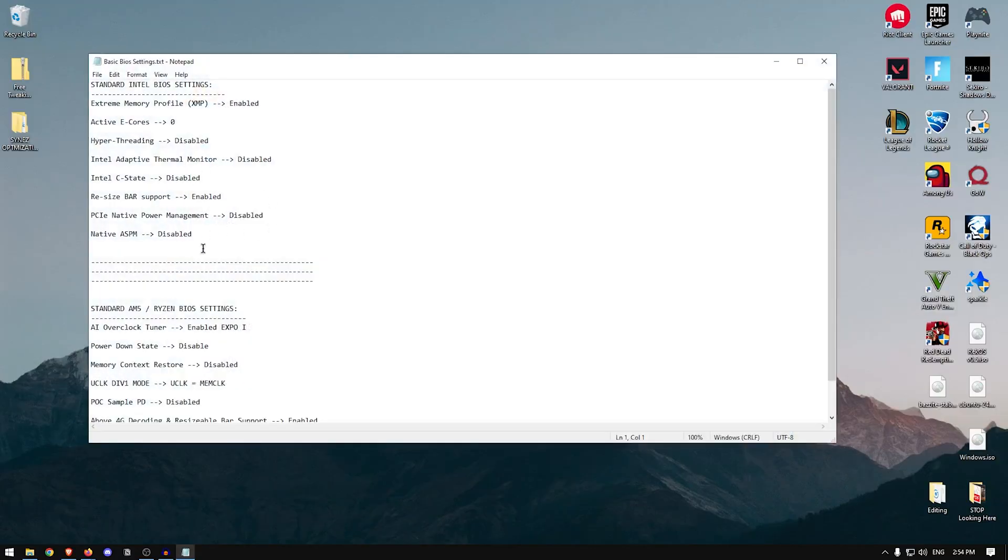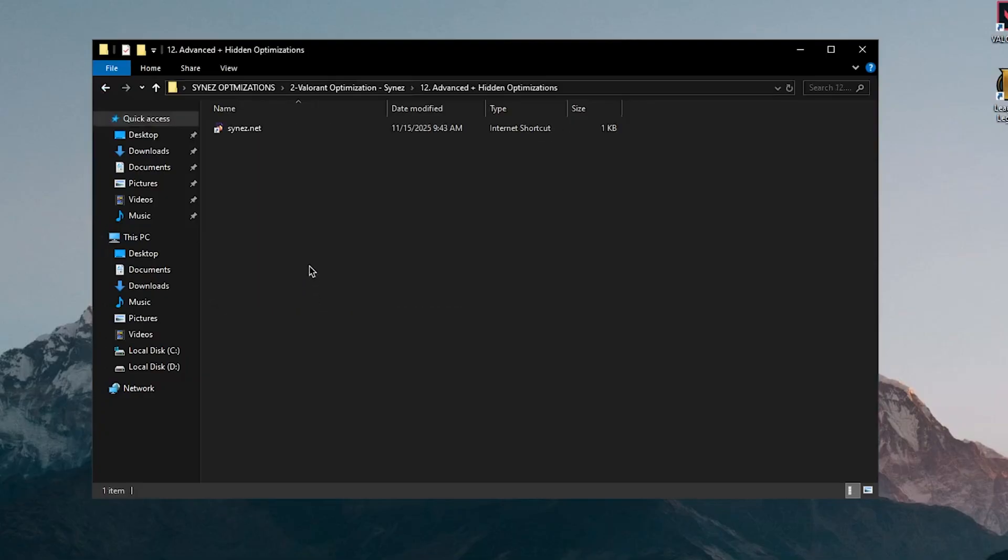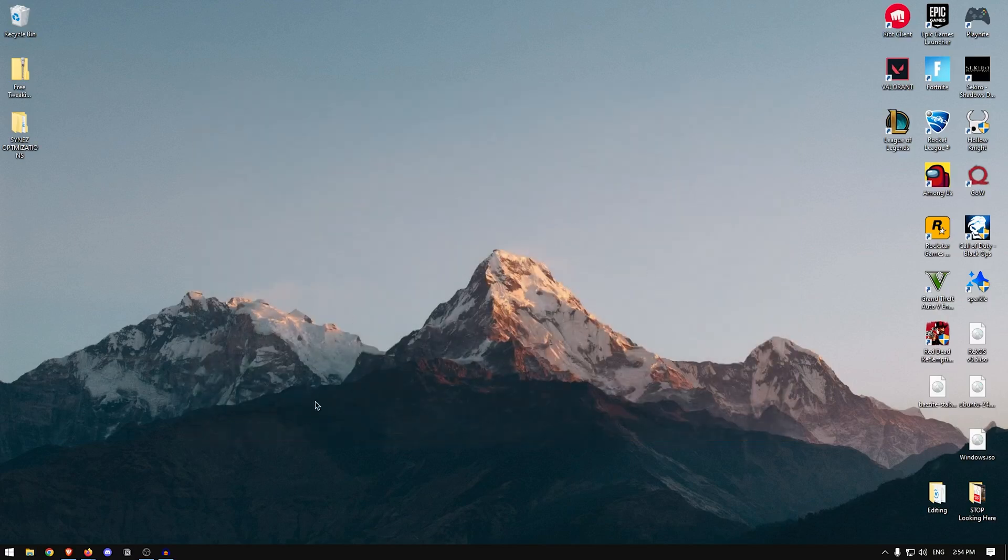Which are once again, the same settings. And finally, they've got the advanced plus hidden optimizations and well, of course, they want you to buy their service, which once again, I do not recommend because I have looked at their services and they are pretty damn expensive. If you're going to be wasting the money, go ahead and waste it on something that I don't know, maybe you won't regret. But yeah, that's it for all of these optimizations. Let me restart my PC and then I'll hit you with the benchmarks.